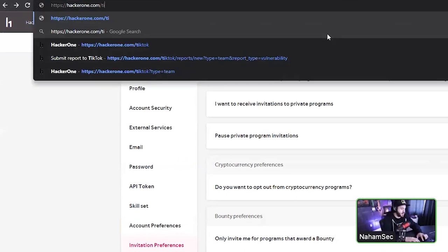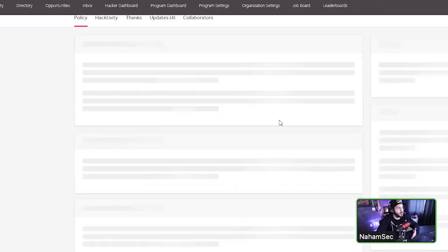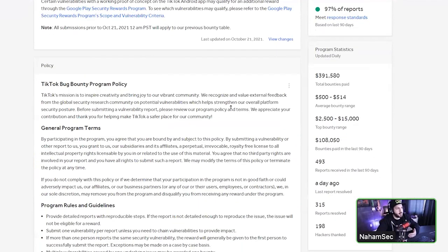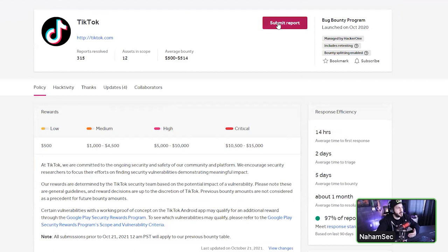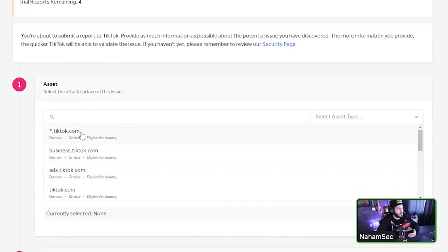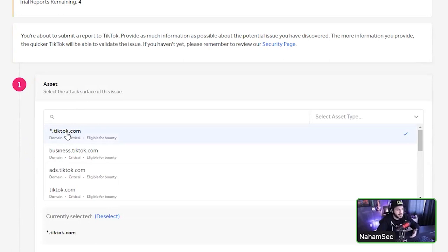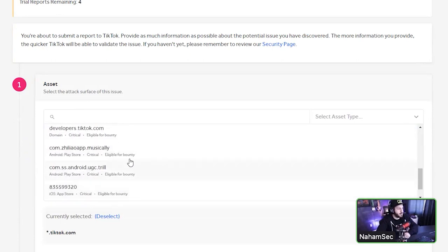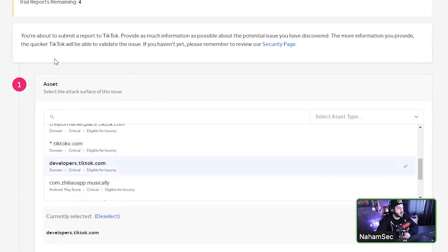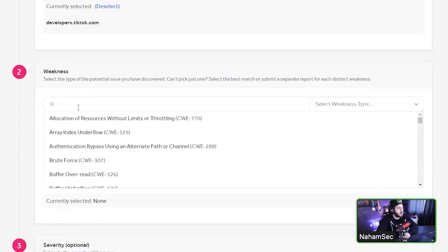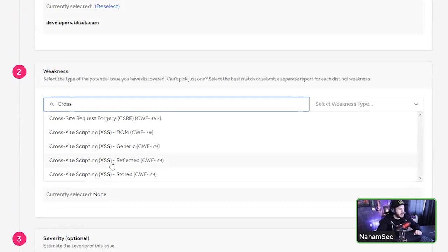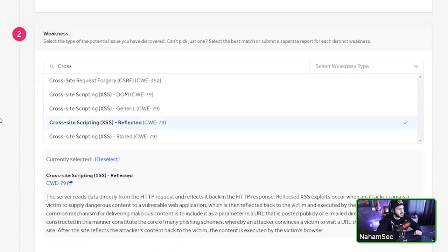Let's say you found a vulnerability and want to hack on TikTok. You go up and click 'Submit Report.' Here you pick the asset where you found the vulnerability — star.tiktok.com covers all subdomains like ads.tiktok.com or test.tiktok.com. You can also select specific assets like ads or business. Then you type in the type of vulnerability — for example, I'll type in 'cross' and select 'Reflected XSS.'